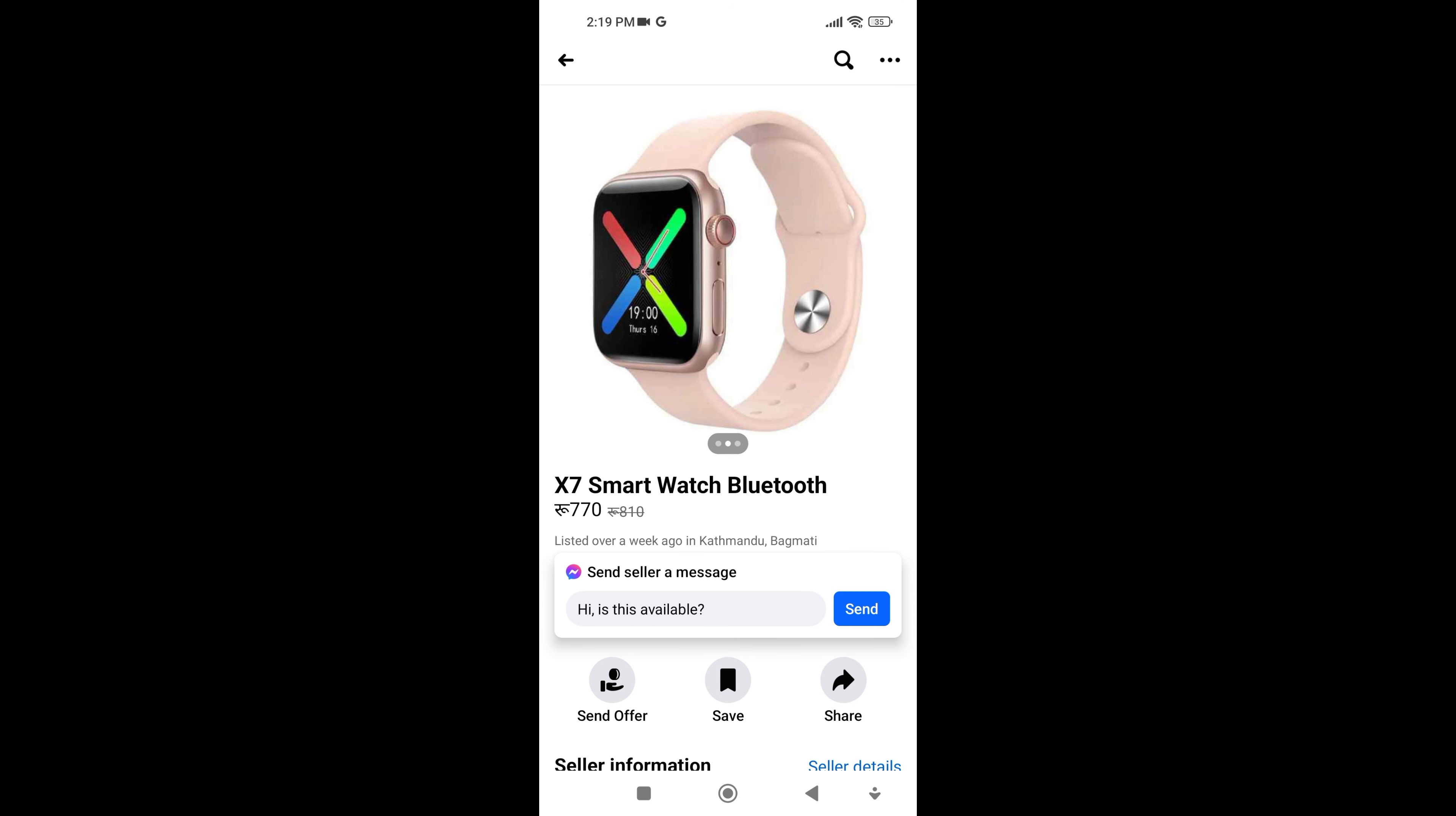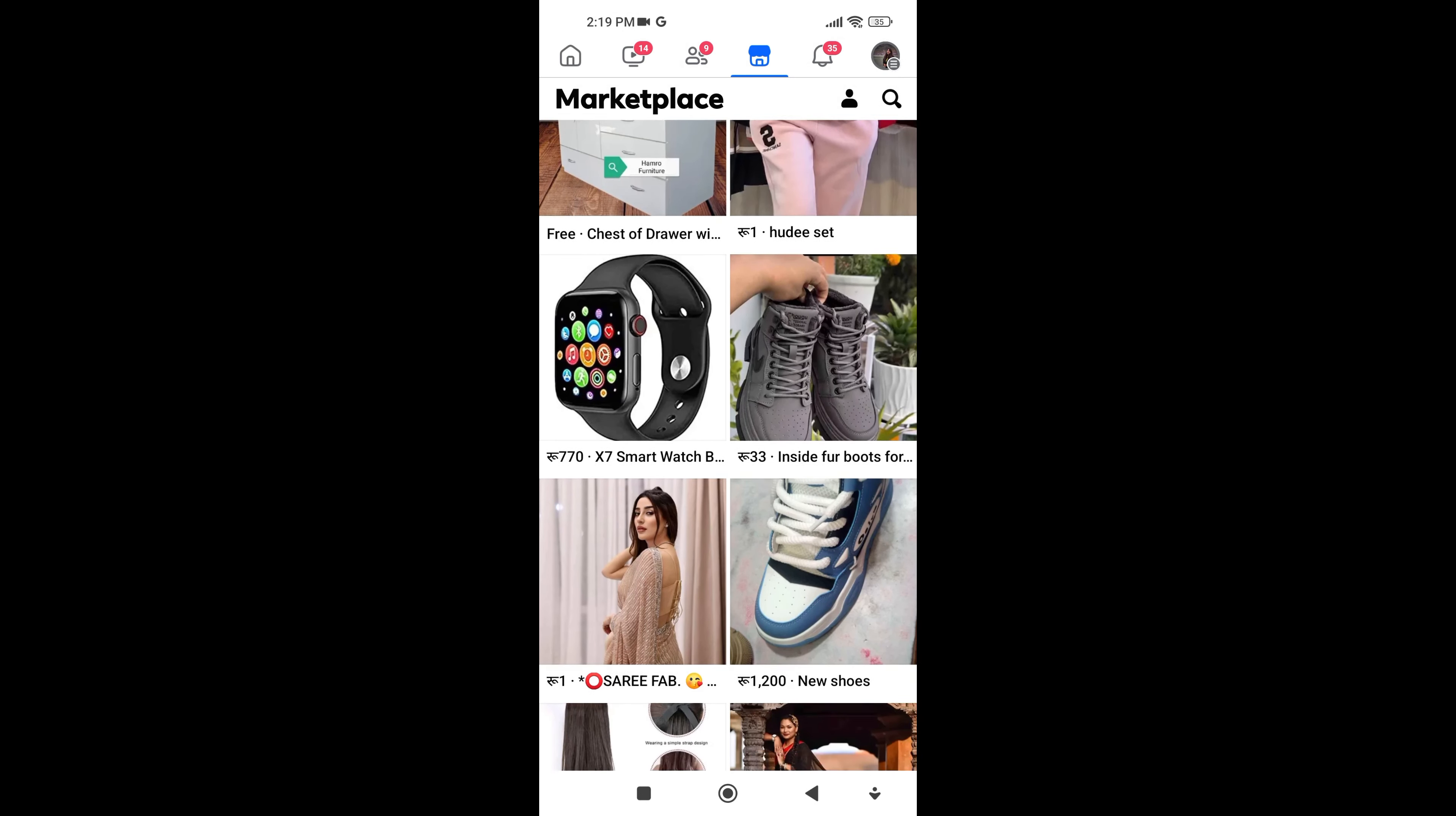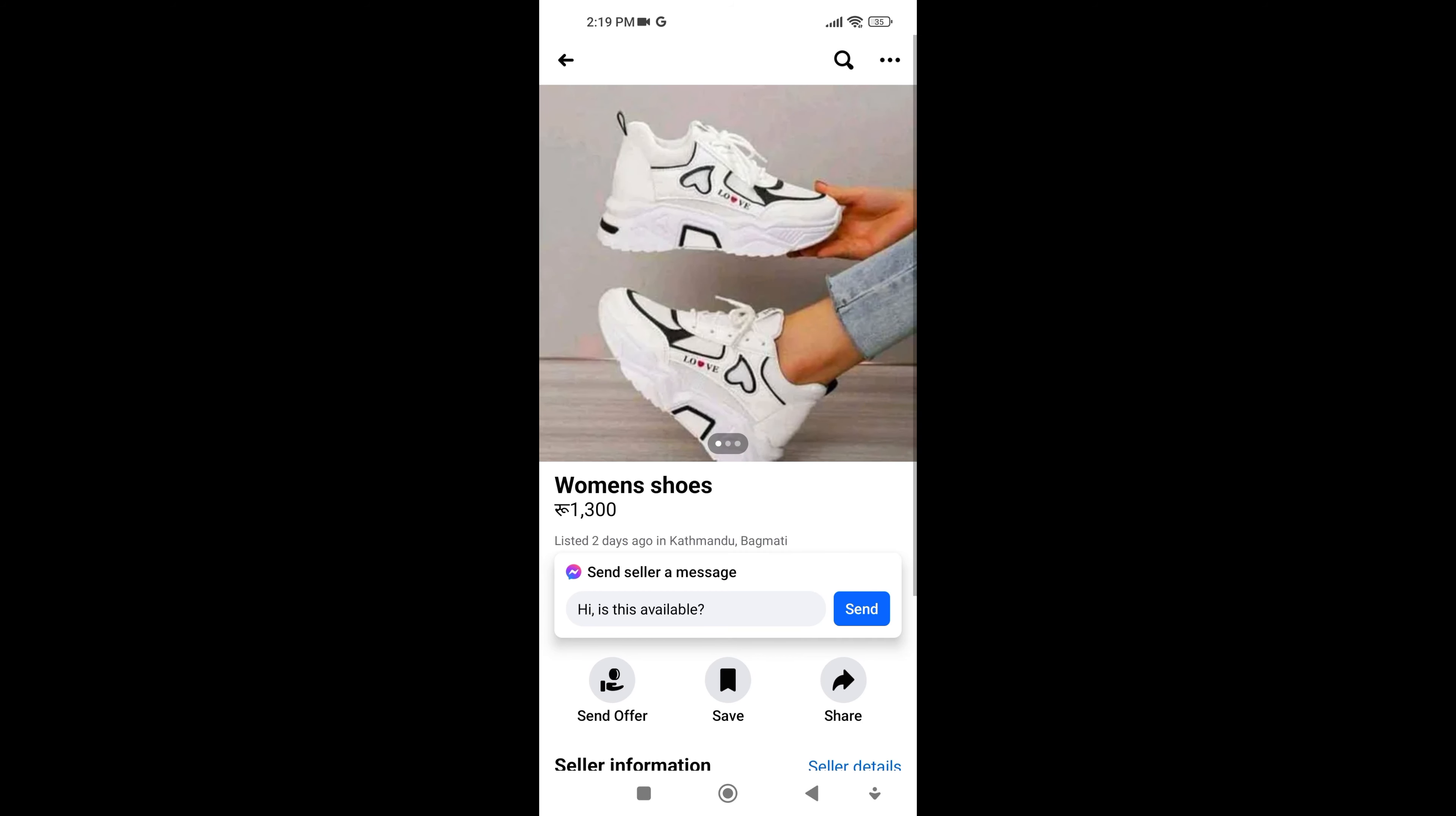Overall, Facebook Marketplace offers a convenient and dynamic platform for buying and selling a wide range of items, fostering a sense of community and providing exciting opportunities for discovering treasures both old and new.